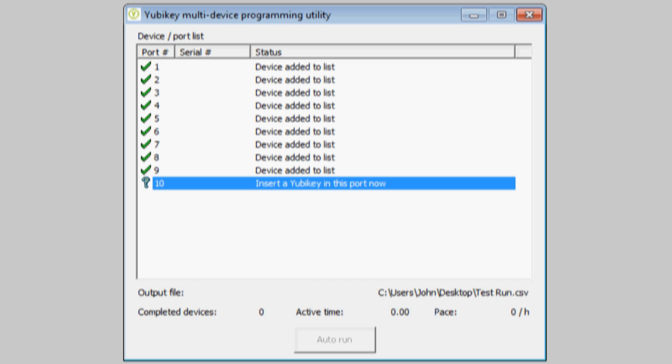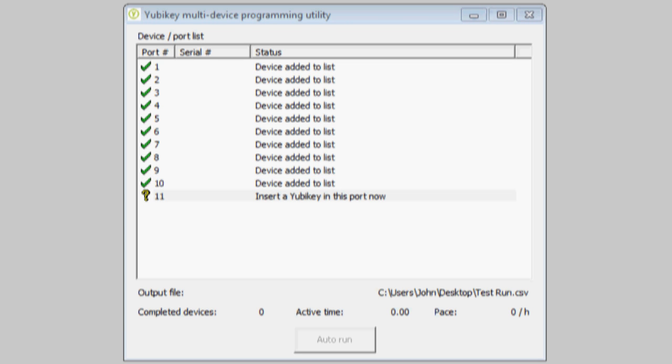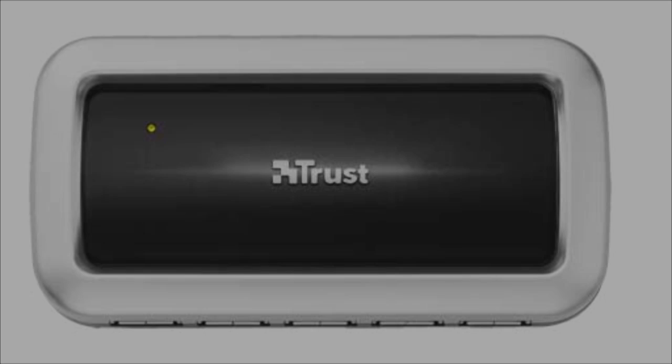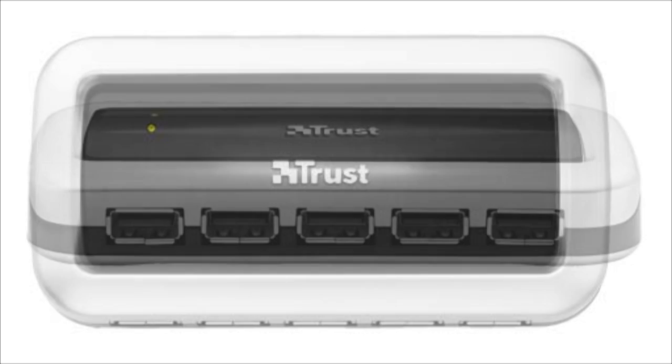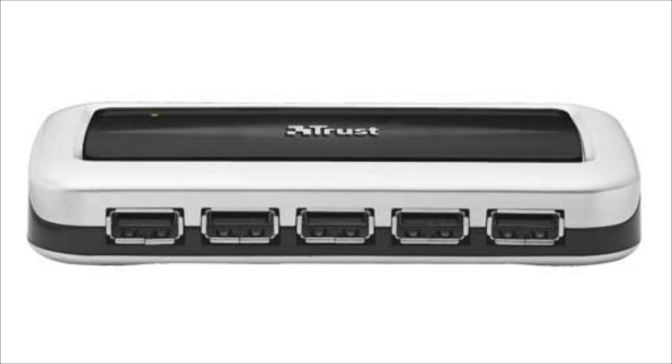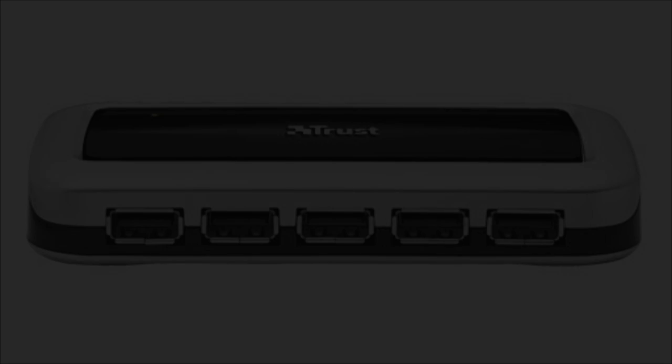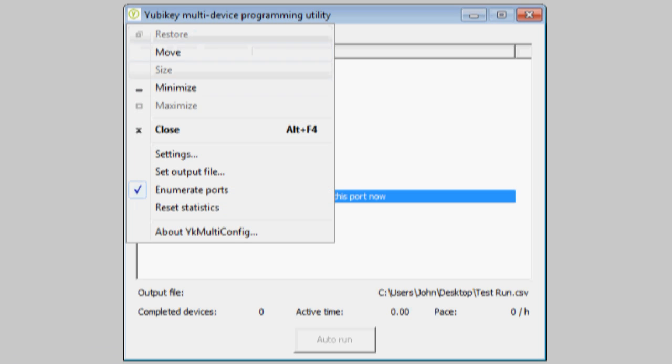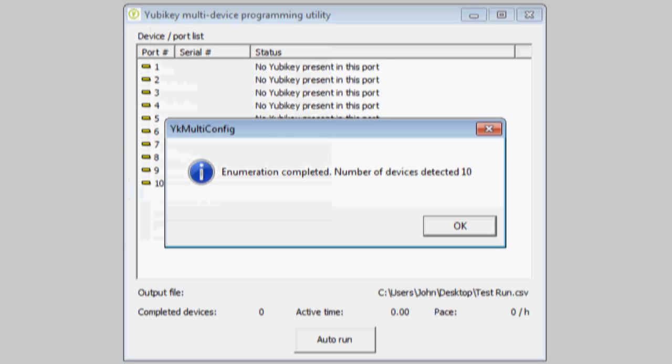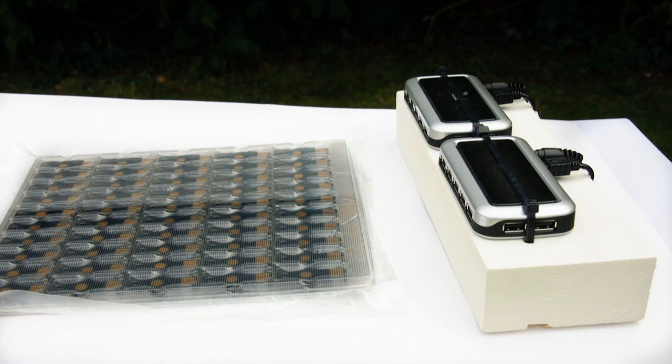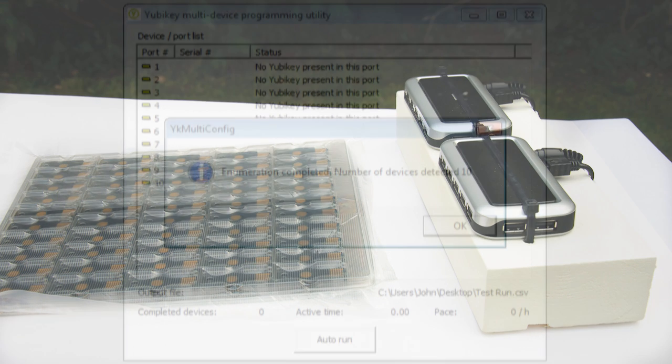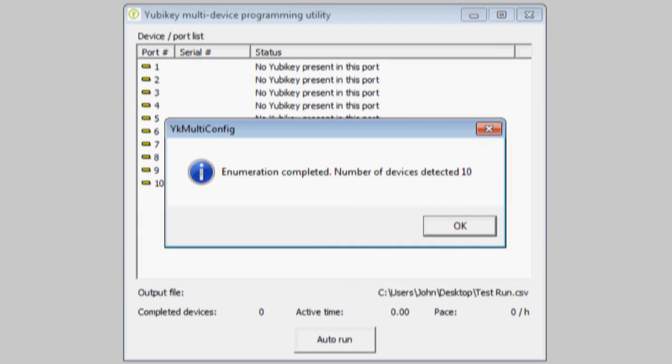I'm actually using standard, off-the-shelf, $25 USB hubs. Back in the system menu, deselect the Enumerate Ports menu item, and the program confirms I have selected 10 USB ports for programming. I'm actually using two five-port hubs mounted on a block, as this is convenient for programming a row of 10 YubiKeys at a time.